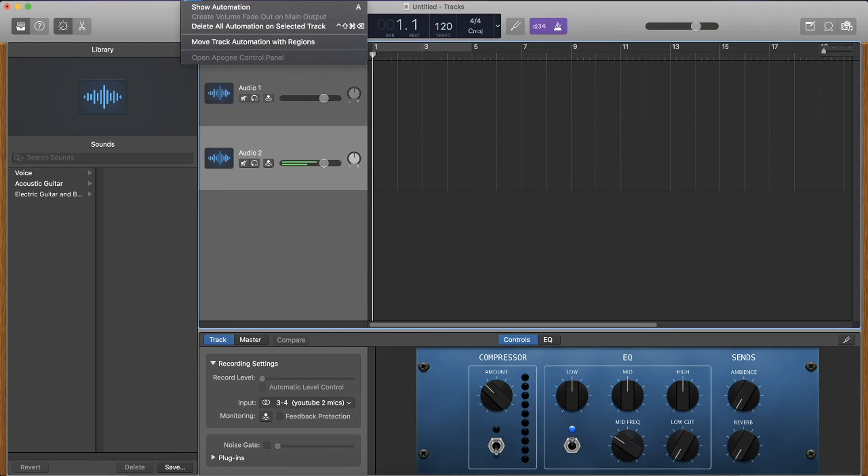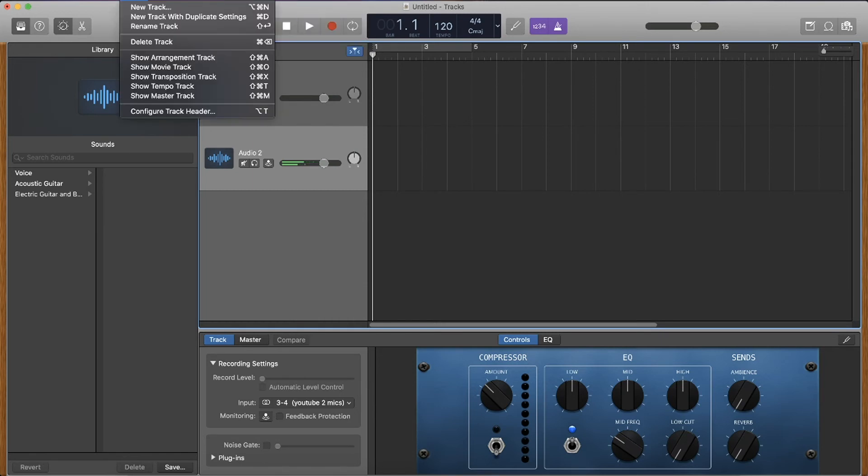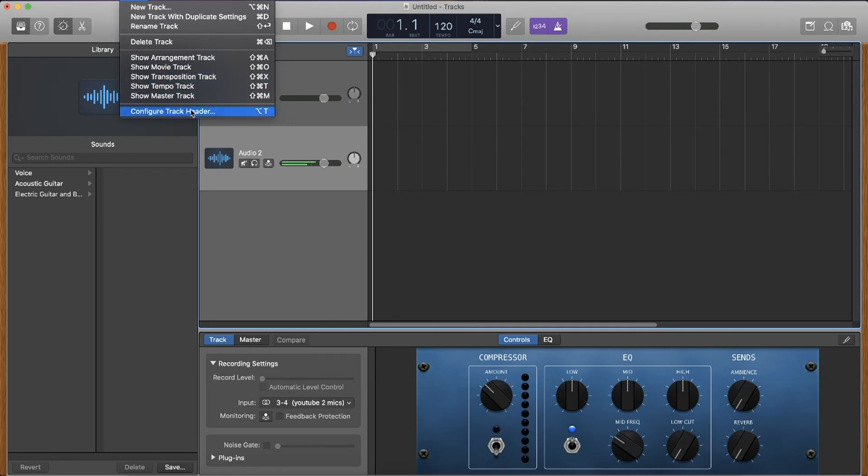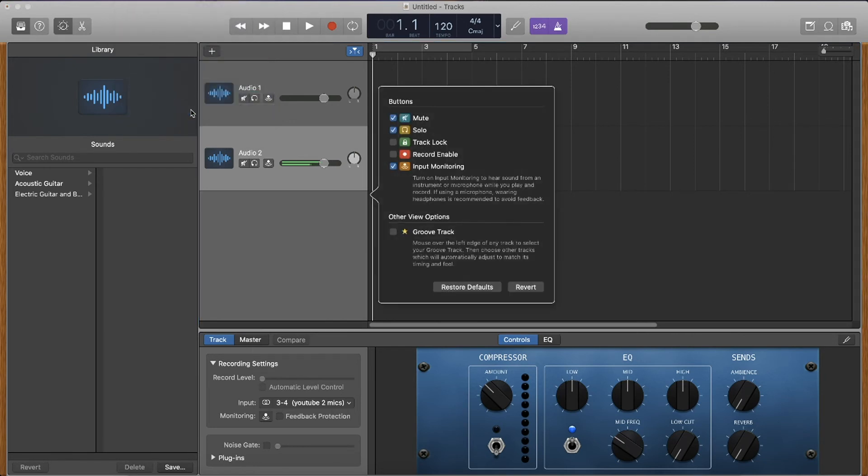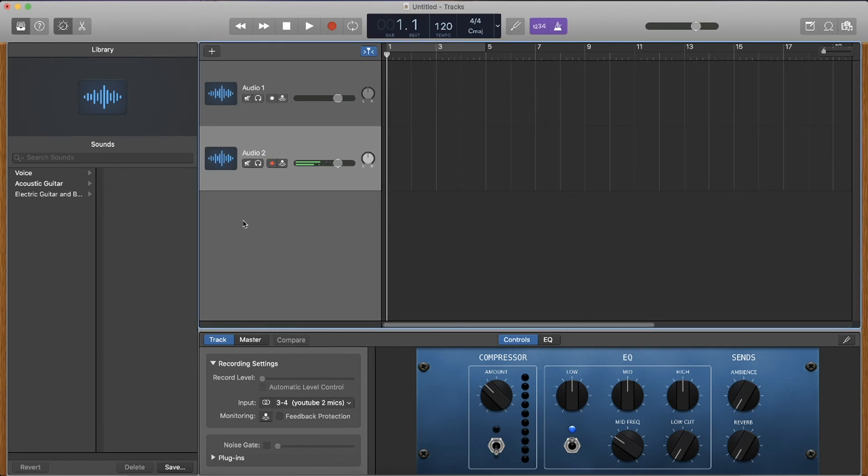You want to press track and then show track composition or configure track header right here. So track, configure track header, and then we want to select recording enabled and that will pop up on the screen.